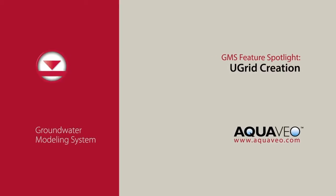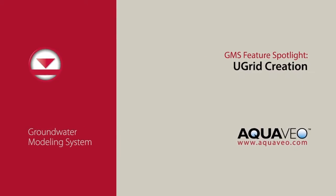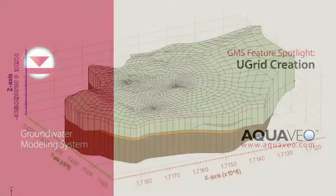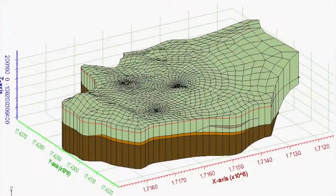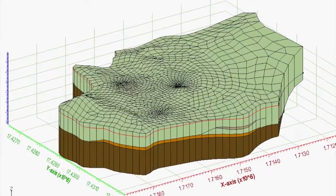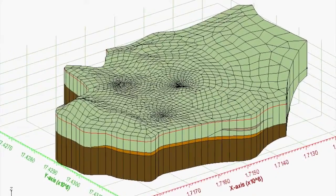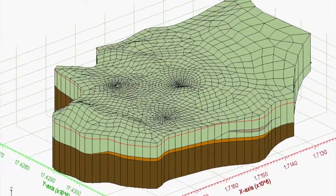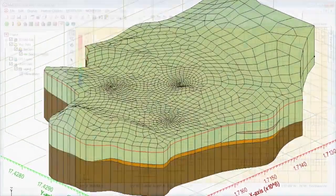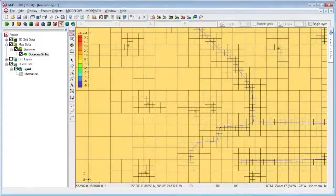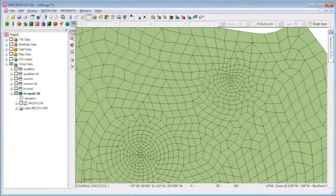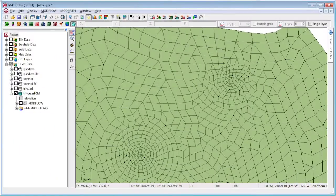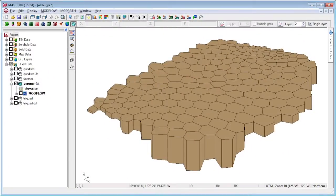GMS version 10.0 supports a new type of unstructured grid, or Ugrid object. Ugrids are very flexible and can contain cells of any type or shape, 2D or 3D.